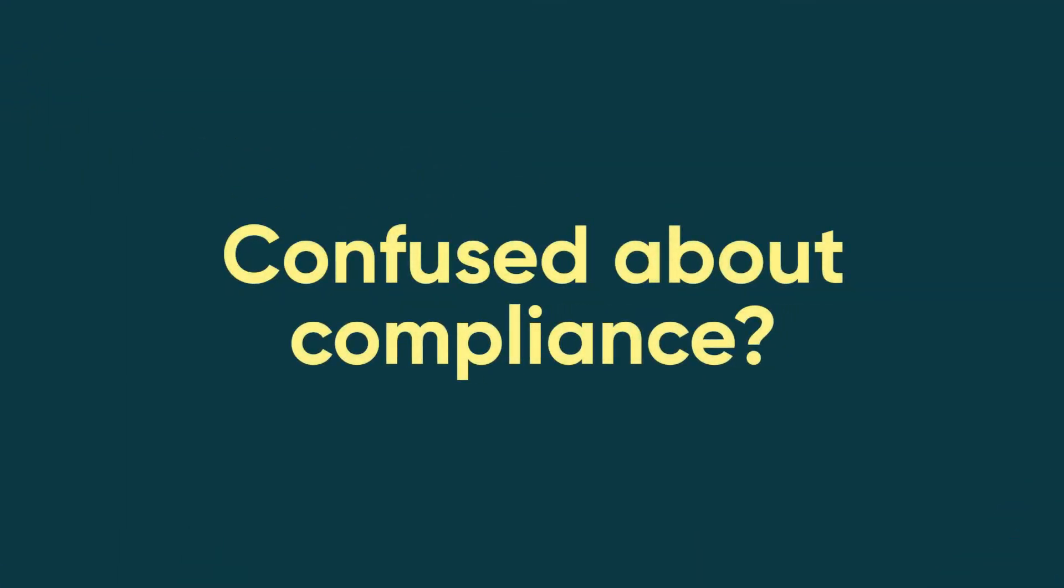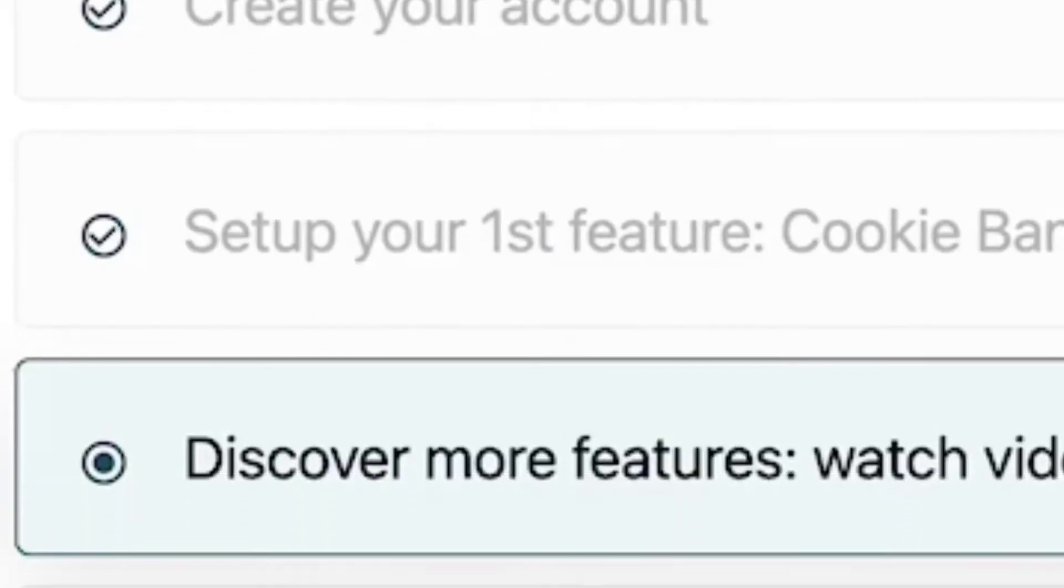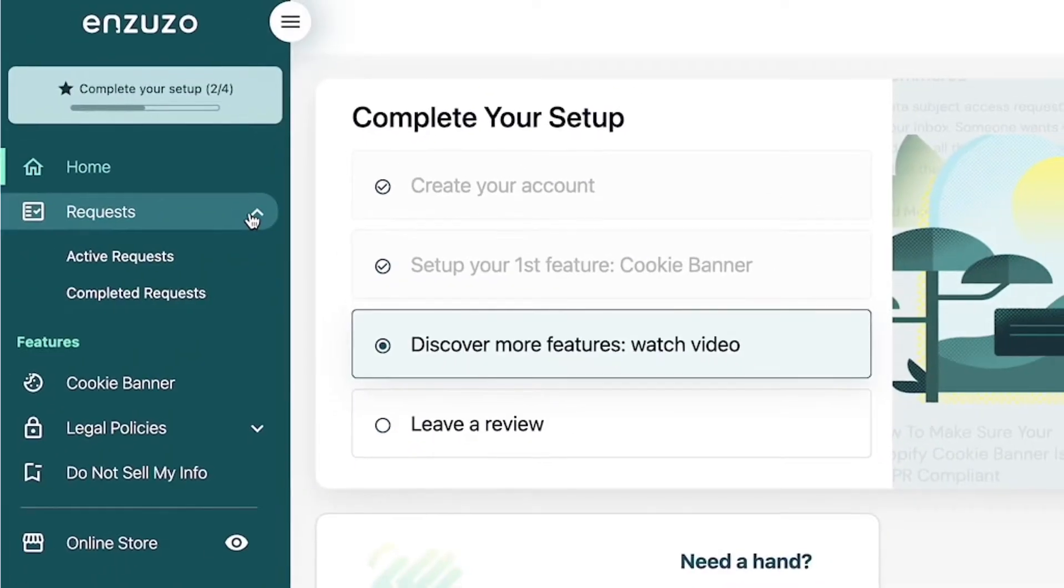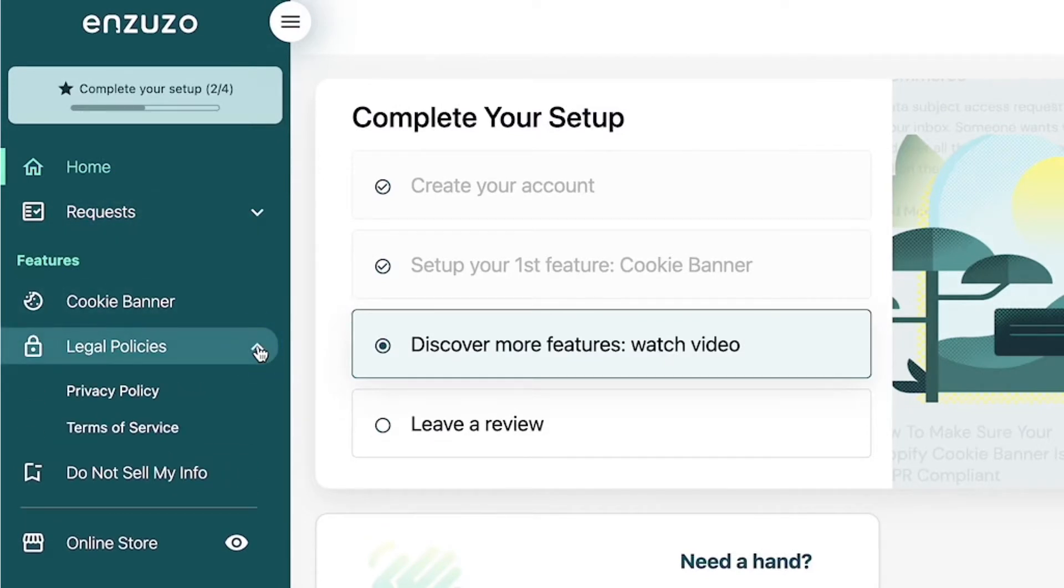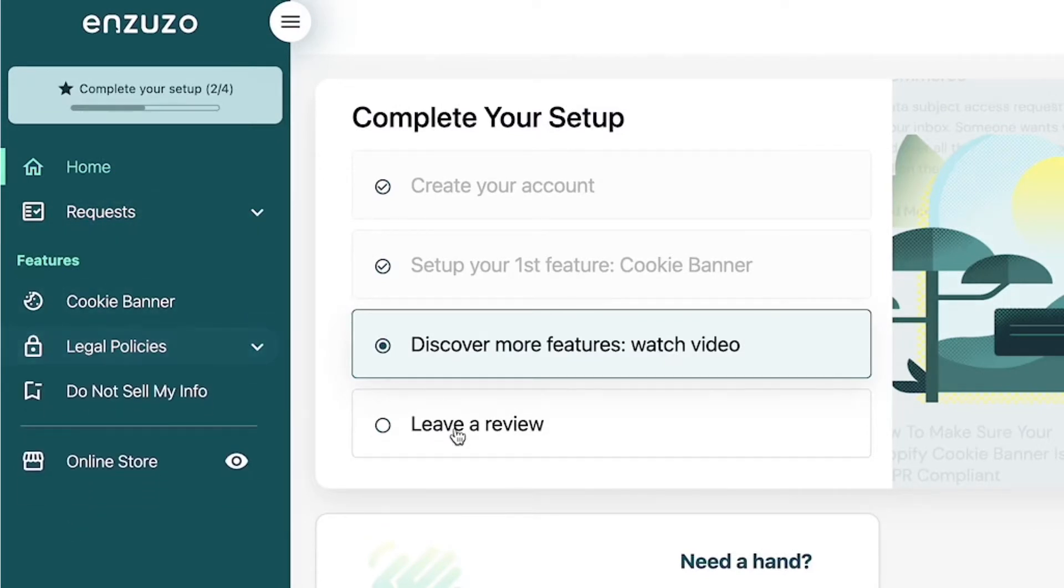Confused about compliance? Not anymore. Now you can manage your customer privacy experience from one easy dashboard.